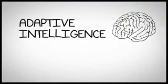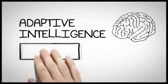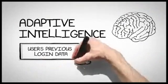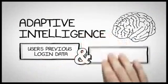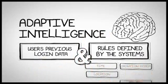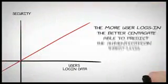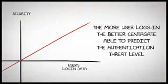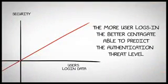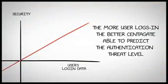At its core is an adaptive intelligence that works based on the combination of users' previous login data and rules defined by the systems. In layman's terms, the more the user logs in using the system, the better CentiGate will be able to predict the threat level of the authentication attempt.